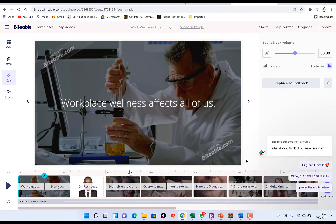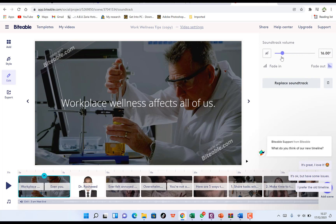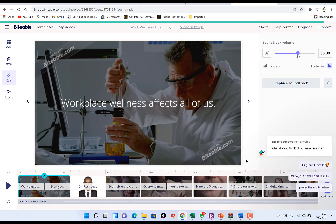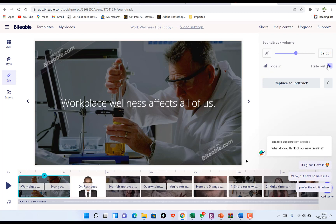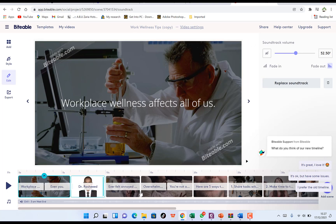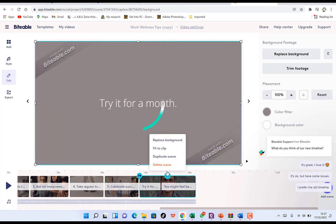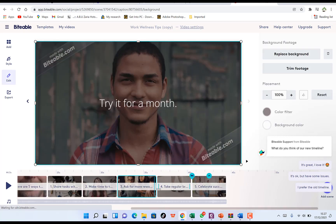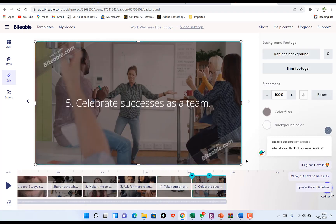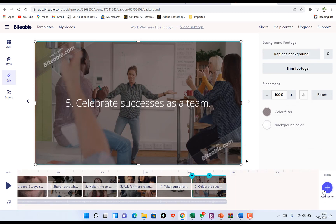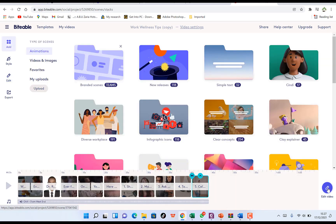You can play a preview to hear the audio. You can replace the track, delete it, or increase and decrease the sound volume. You can also enable fade-in and fade-out for a professional finishing on your audio. If you don't want a particular slide, select it, click the arrow, and delete it. To add a scene, come over here and click 'Add a Scene.'